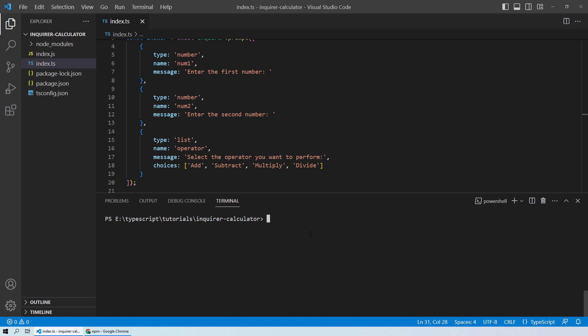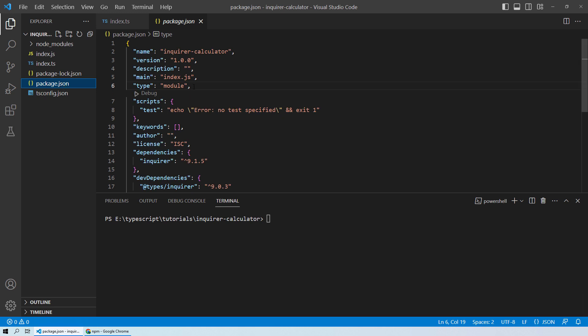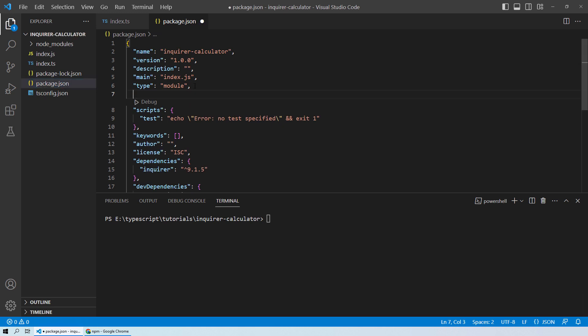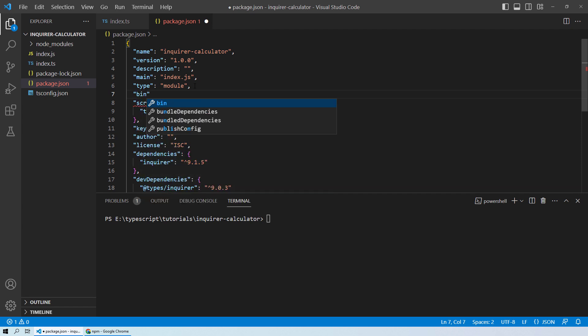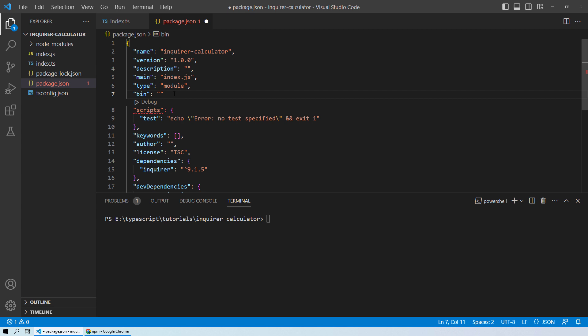Once you're satisfied with your code and it's working as expected, the first thing you need to do is go into your package.json file and add a new parameter called 'bin'. The bin field in package.json is used to specify the entry point for an executable command. When someone installs your package globally, npm will create a symbolic link in the global bin directory. The path for it will be the index.js file.